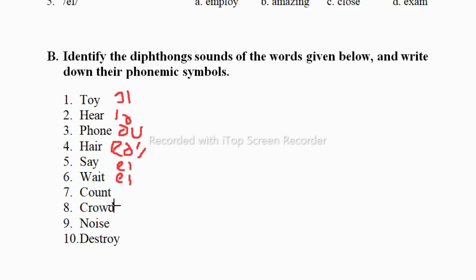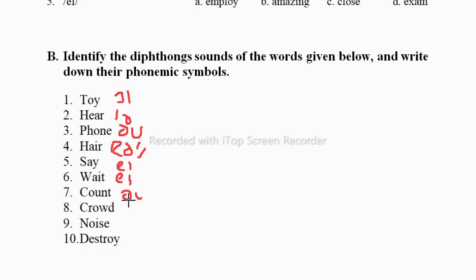Now in 'count' the /aʊ/ sound is coming. Students, see the difference between these two: here we have inverted E and U which gives the /əʊ/ sound as in 'no' and 'go', but in the seventh one we have A and U which gives the /aʊ/ sound as in 'count'.